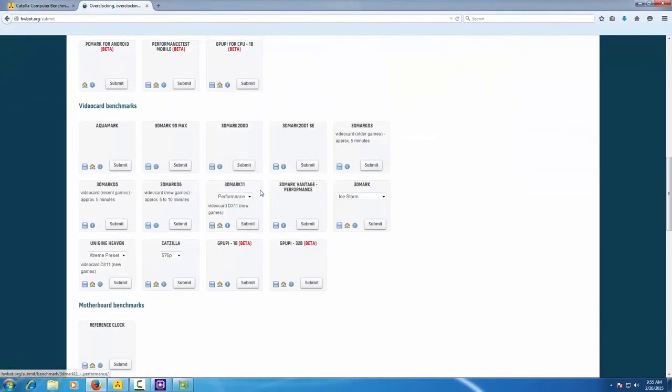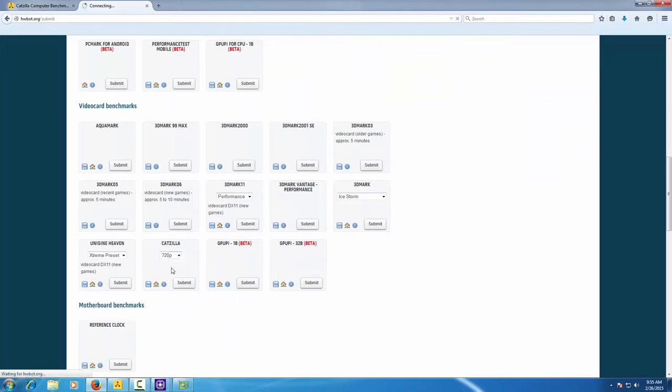Scroll down on this page until you find Katzilla and indicate the correct preset you want to submit a score of.